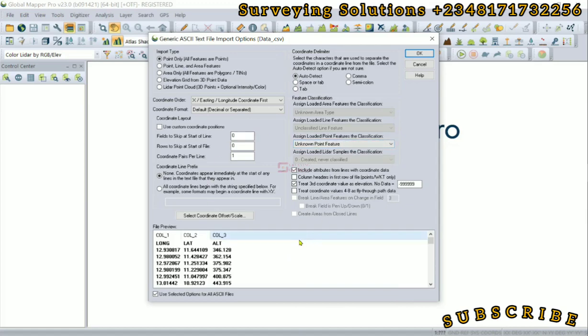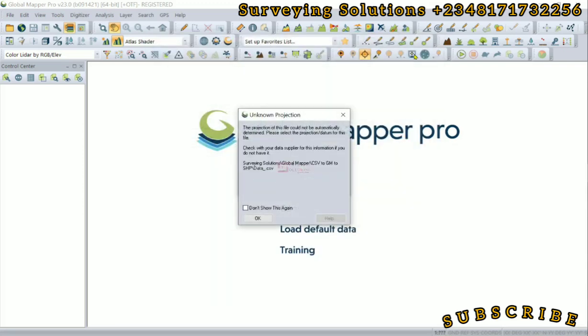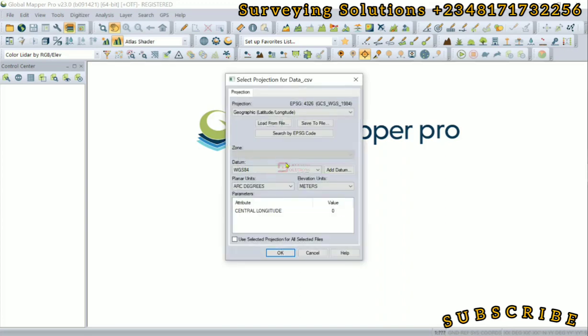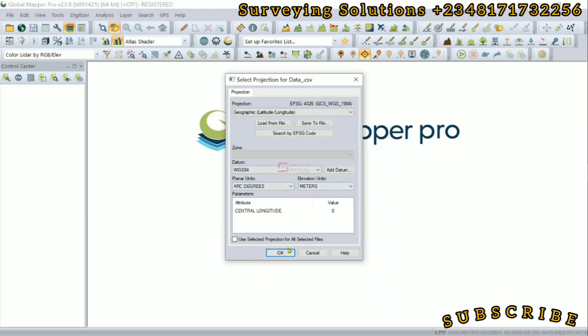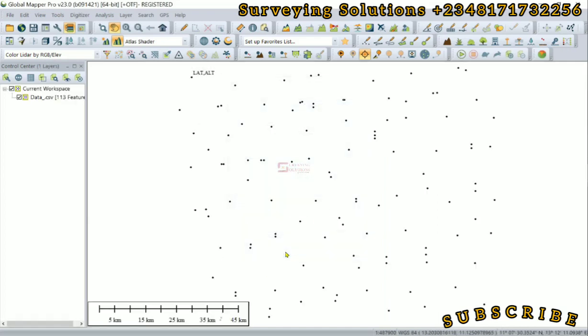Now the CRS—the unknown projection. The projection of the data we are importing cannot be automatically determined, so we need to just click on OK. By default, since it's a latitude and longitude data, which means it's geographic—that to me sounds of WGS 84, units in degrees, and then the elevations we have there are in meters. So we click on OK.